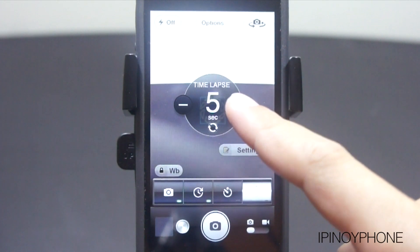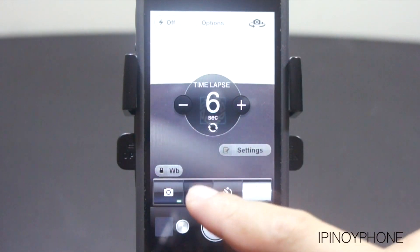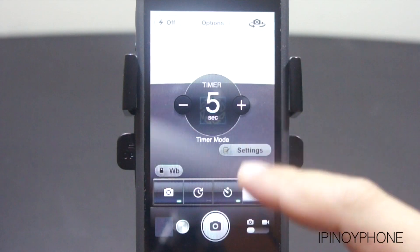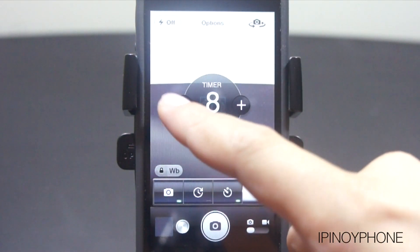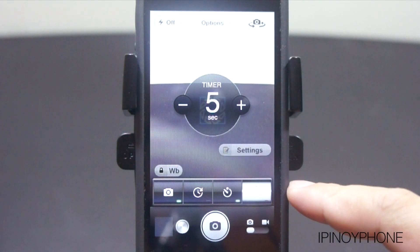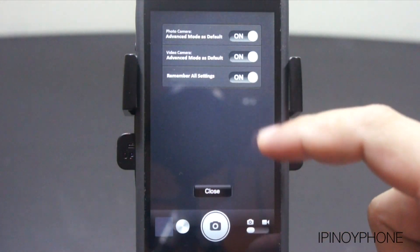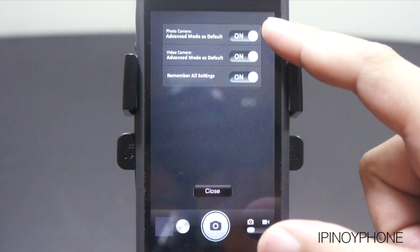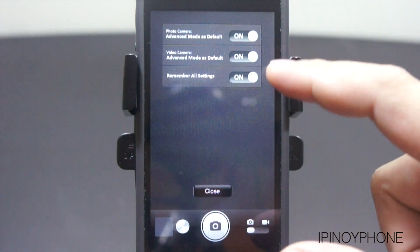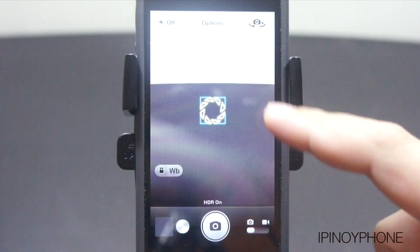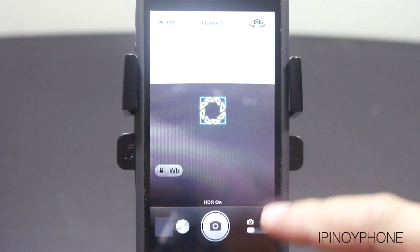You can switch to normal mode with just the focus or go back to the advanced mode with exposure and focus. Next is the time lapse option, where you can set the number of seconds before the camera takes another picture. Next is the timer where the time counts down before taking a new picture — great when taking a group picture and you want to be in it too. In settings, you can set the app to always default to advanced mode and remember all your settings.